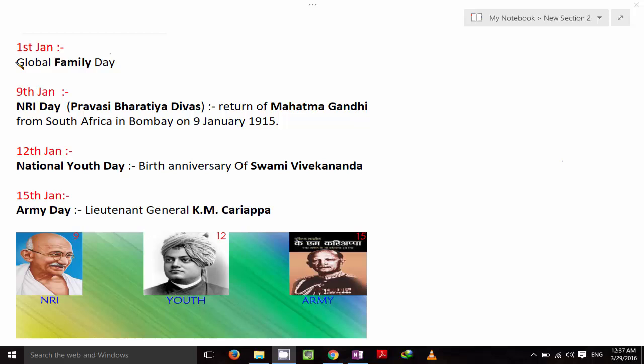Hi friends, I am Amul Shinde, welcome back to my channel. Today we are going to learn tricks to remember the important days from the month of January.